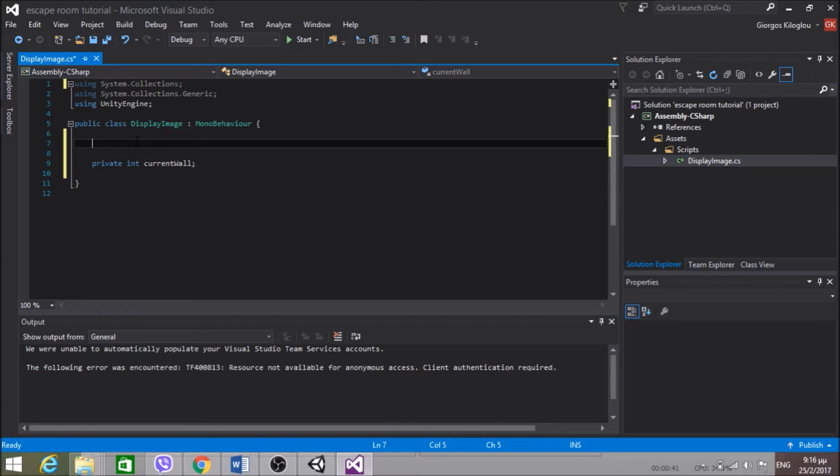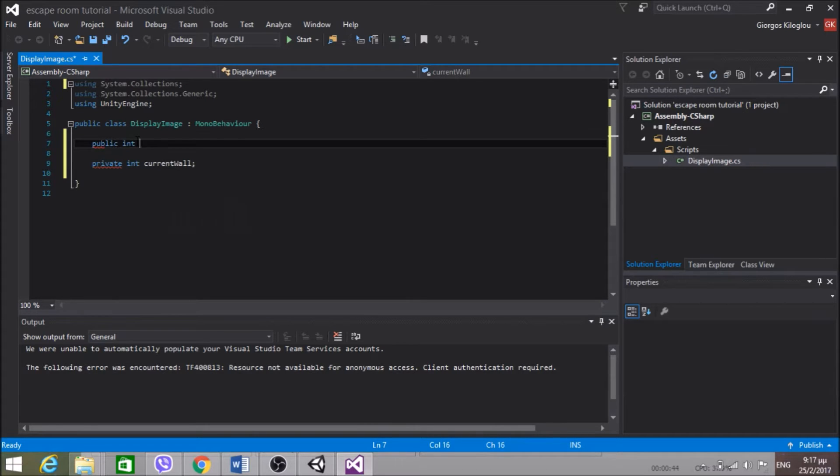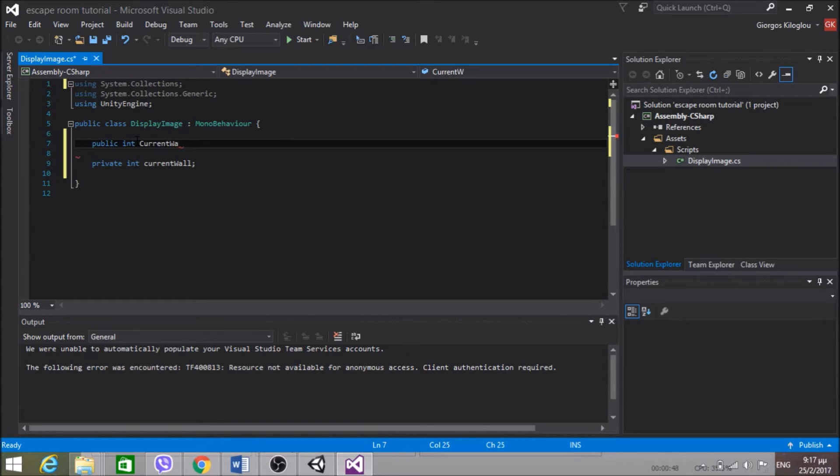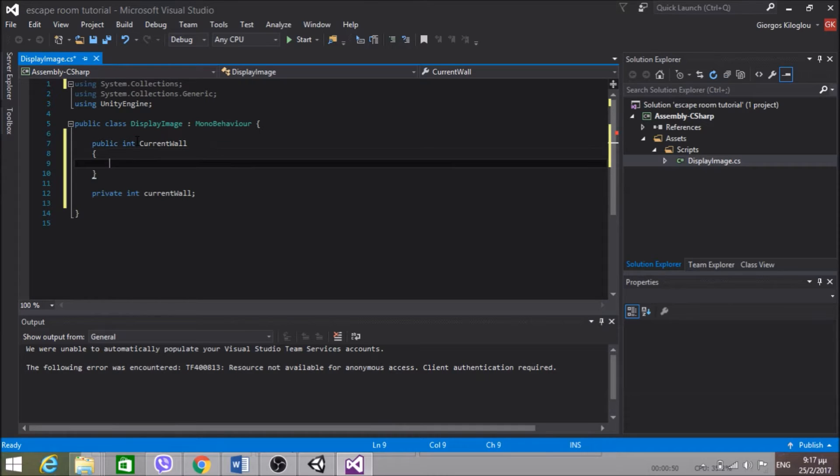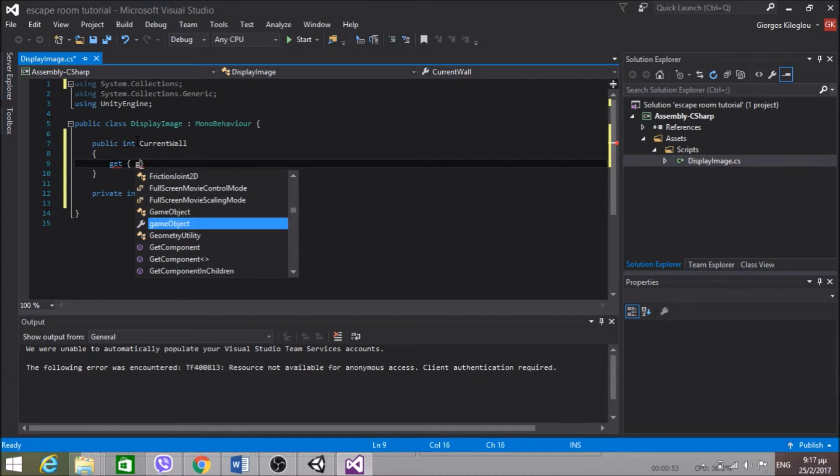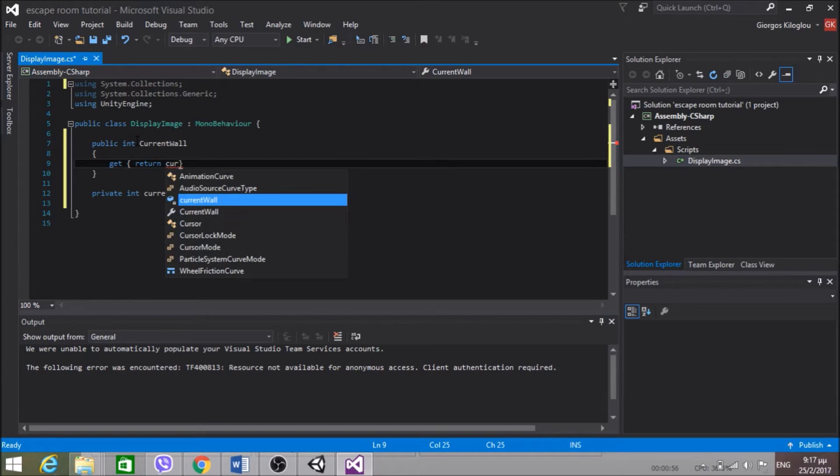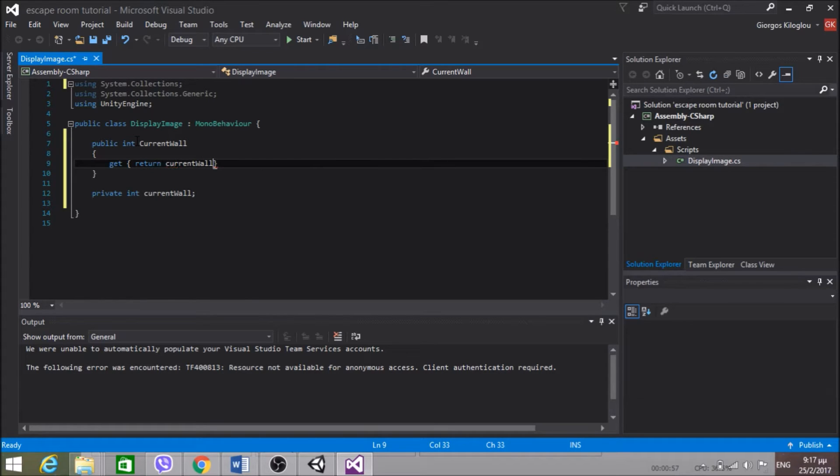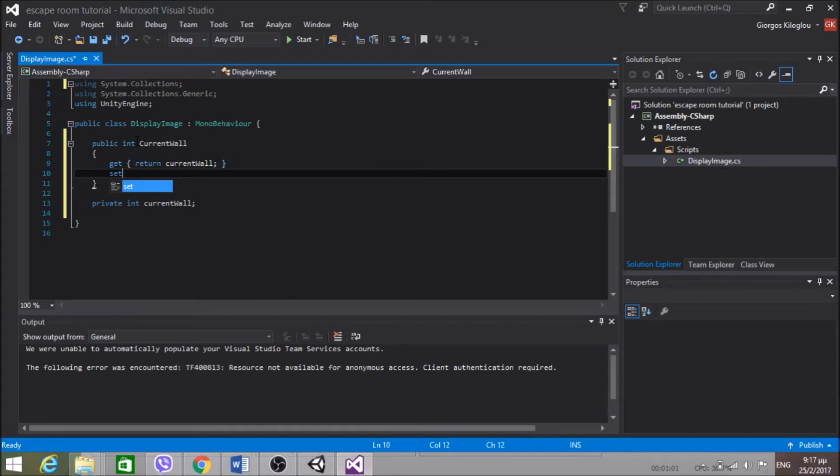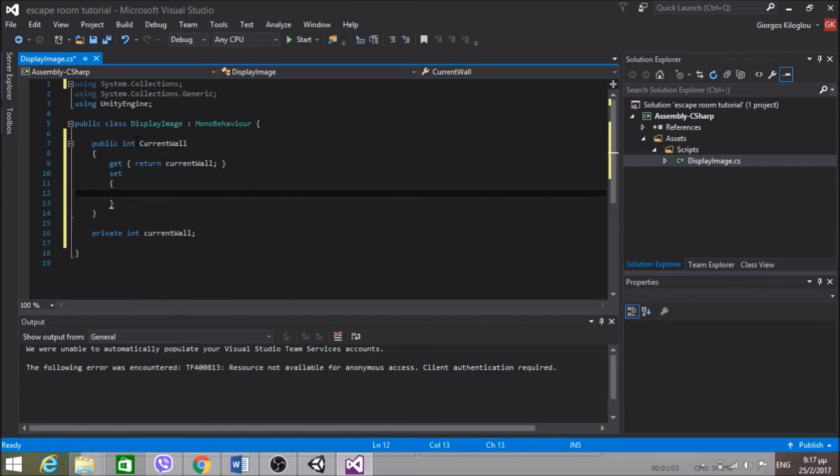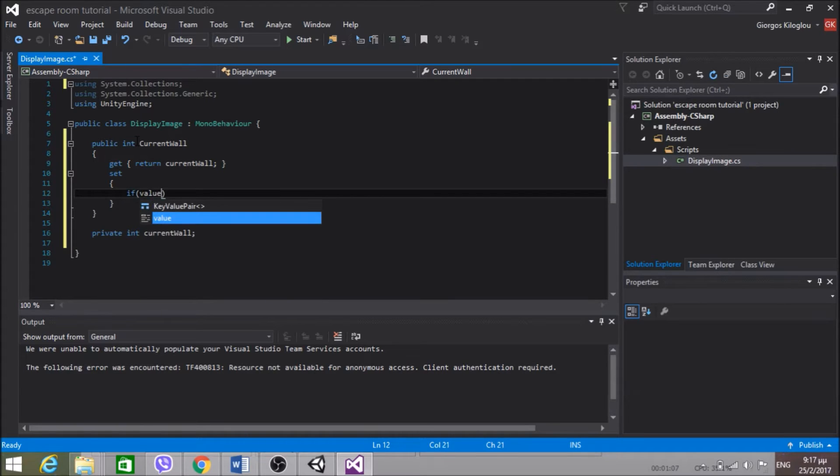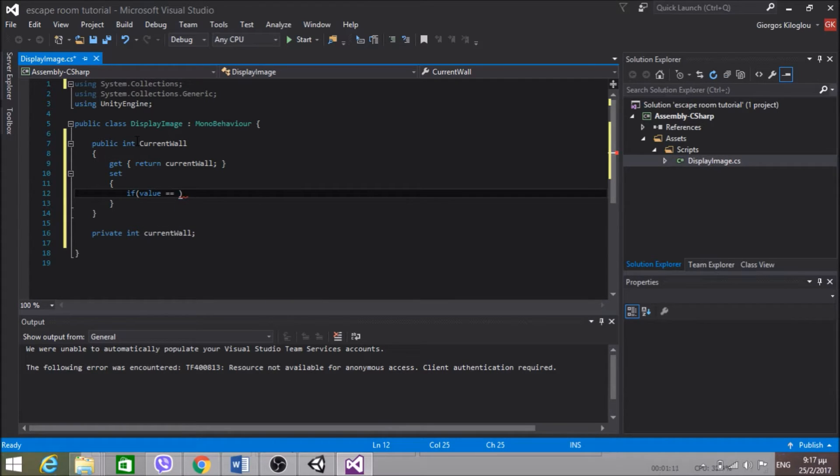So public int CurrentWall, get returns currentWall. And now for the set. See what I'm going to do here. If value, value is the current value that we're passing whenever we're setting this property.